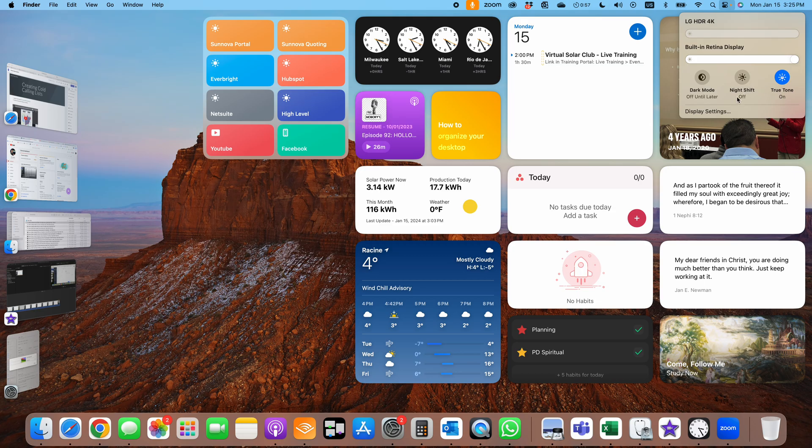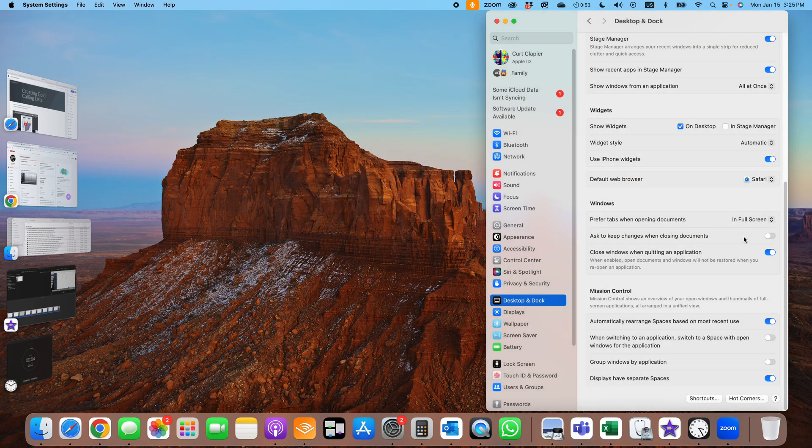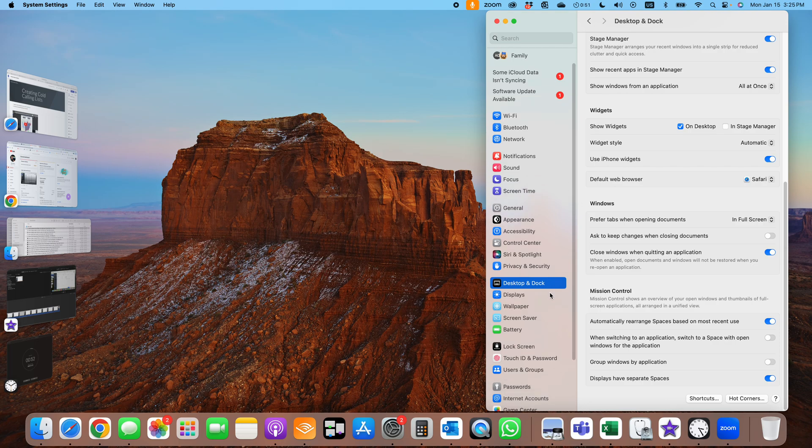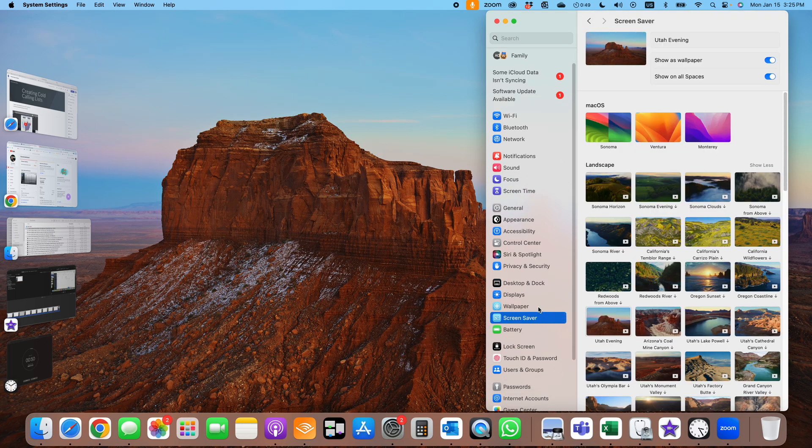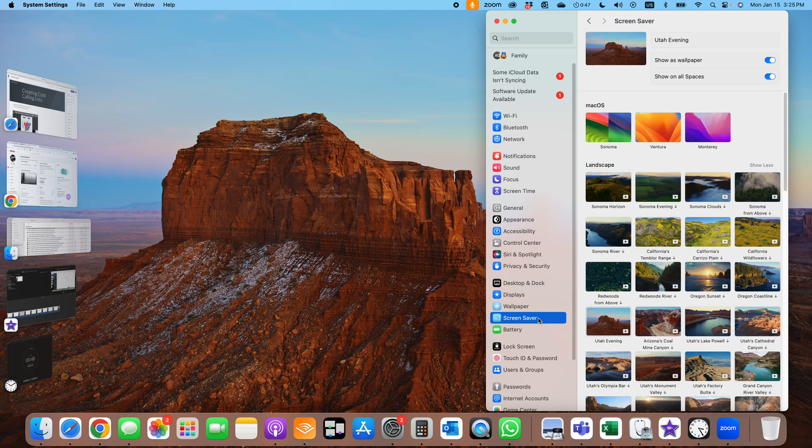You can get to them up here. Click on it, click on display, and then go to display settings.